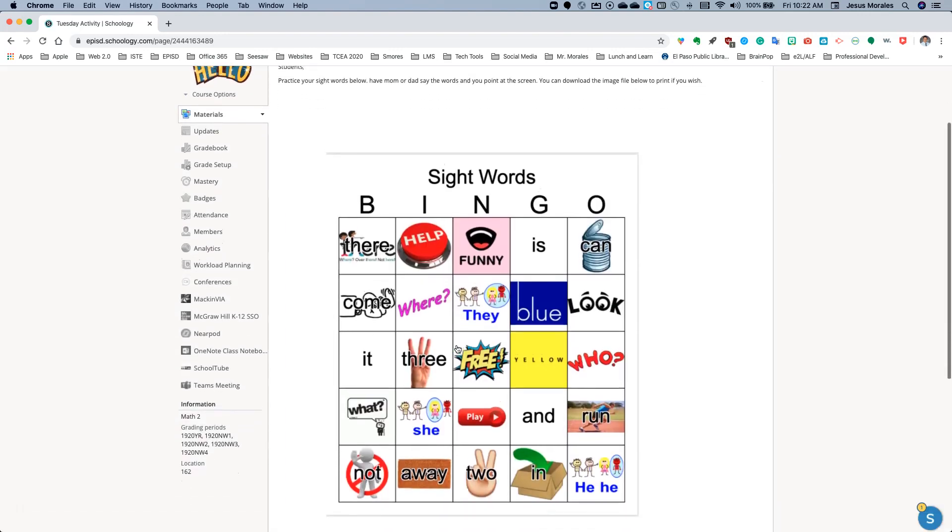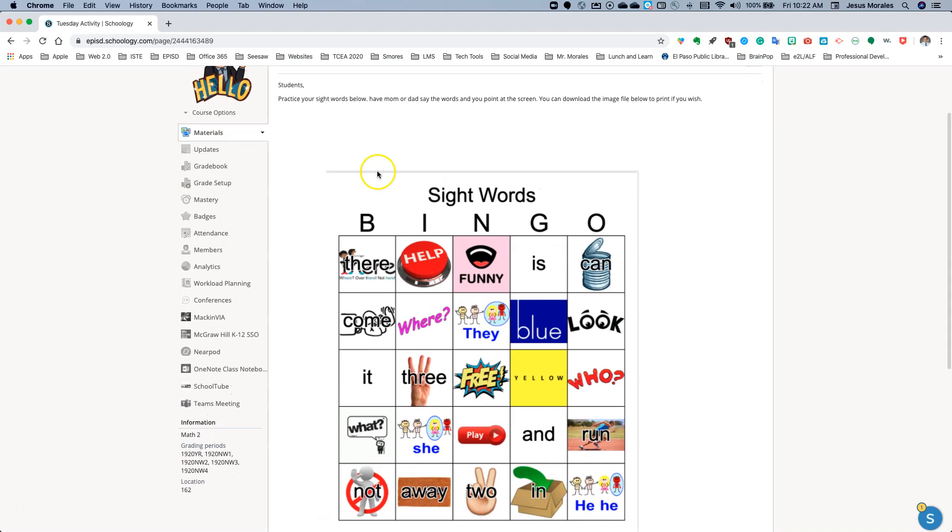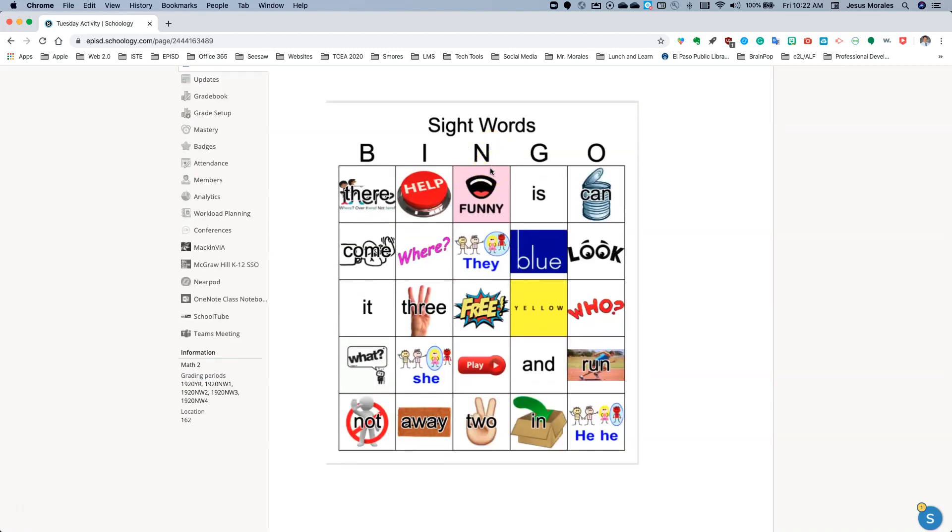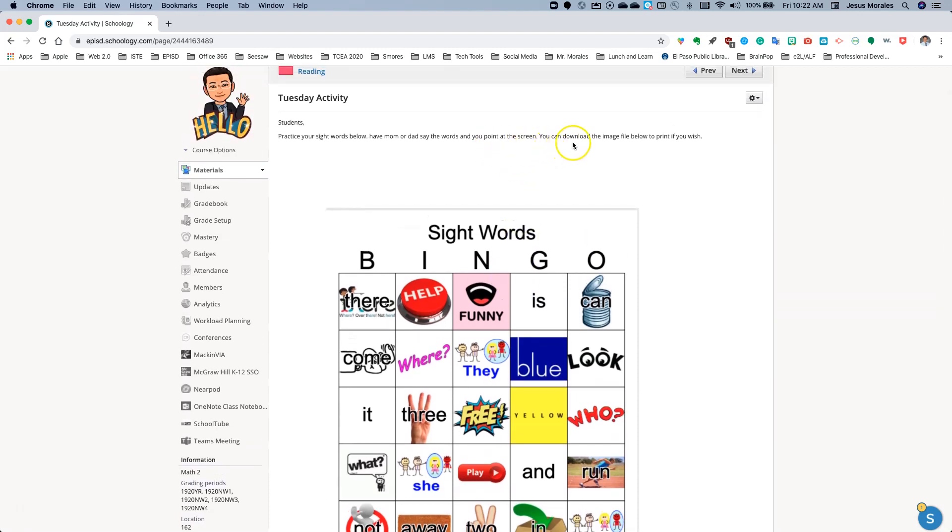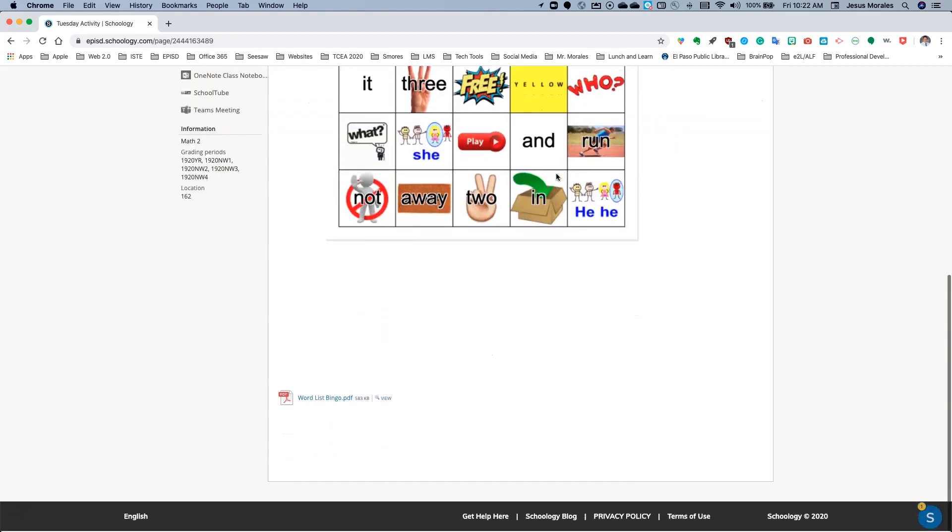And there's my image. So practice your sight words below, have mom or dad say the words, and you point at the screen so they can say, mom or dad can say N, play. And so they would point the finger where the word play is. G, blue. B, what? So that's how they would do that.